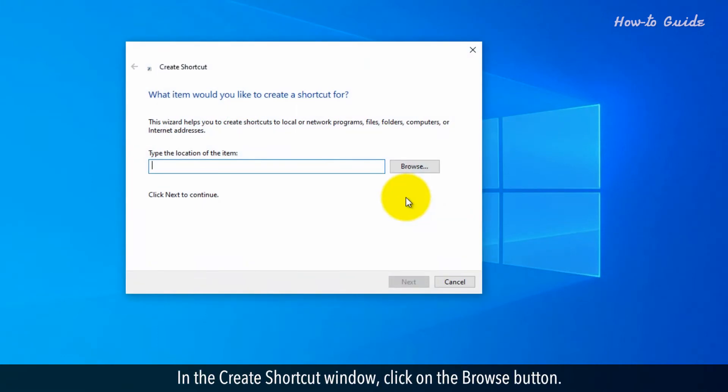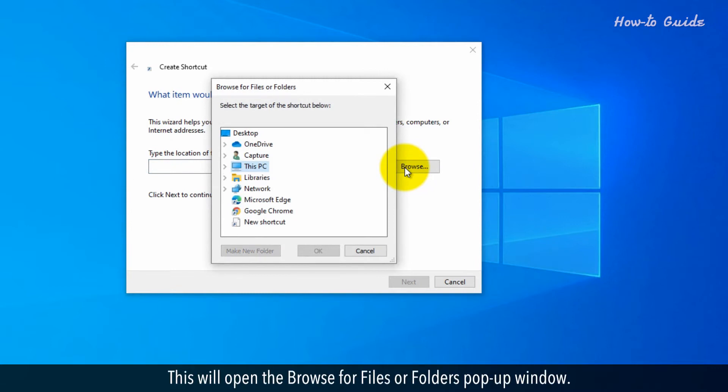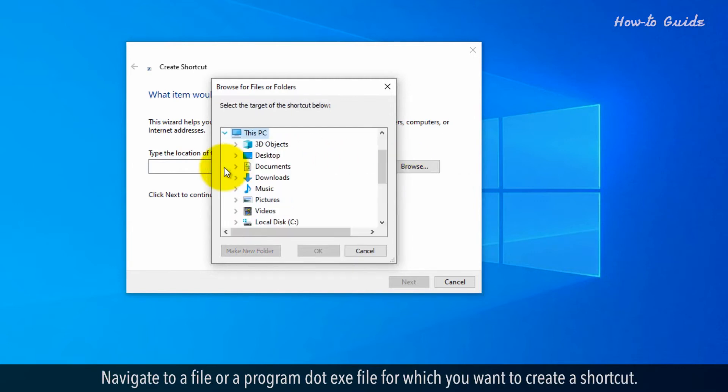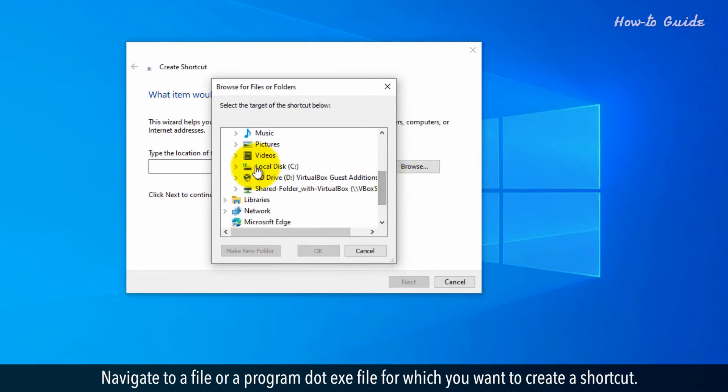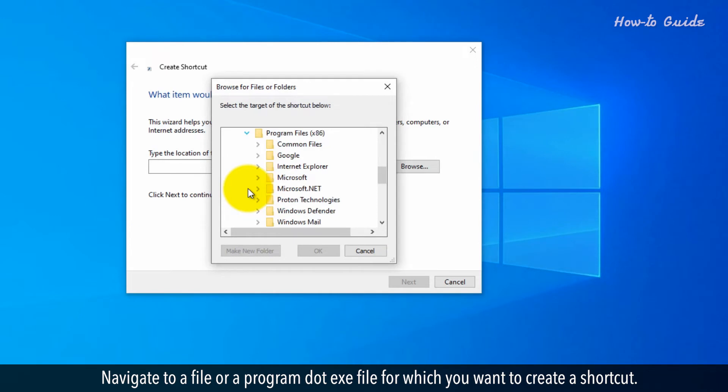In the create shortcut window, click on the browse button. This will open the browse for files or folders pop-up window. Navigate to a file or a program .exe file for which you want to create a shortcut.